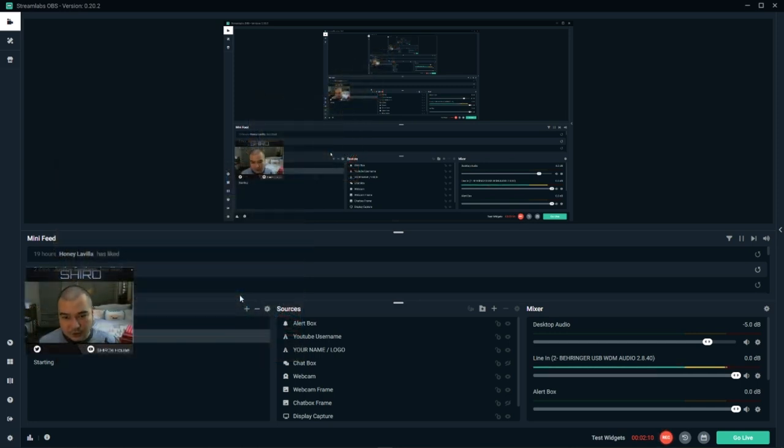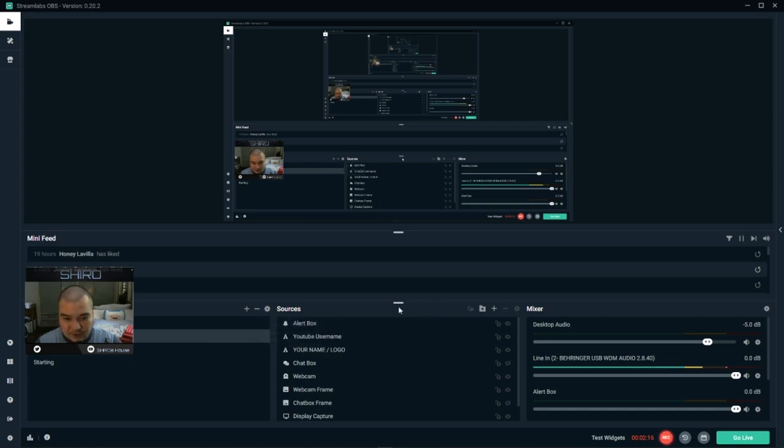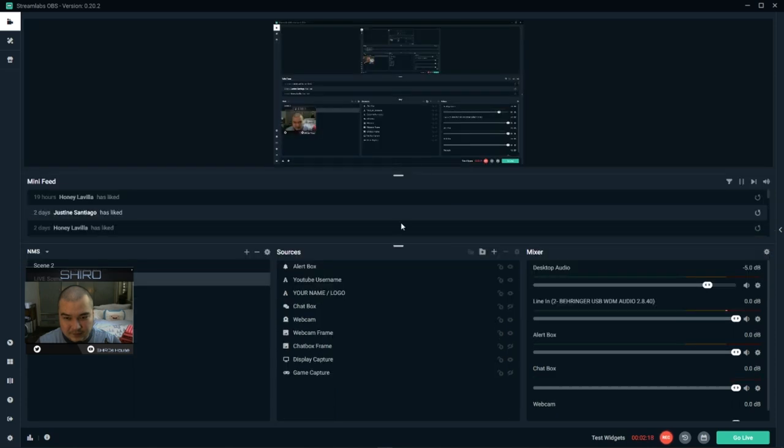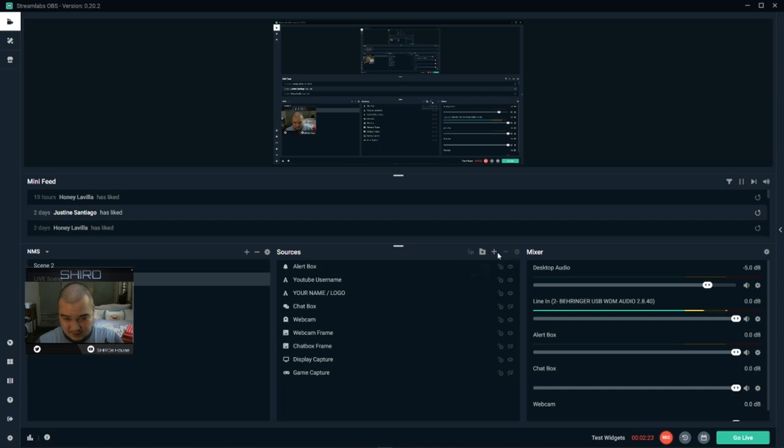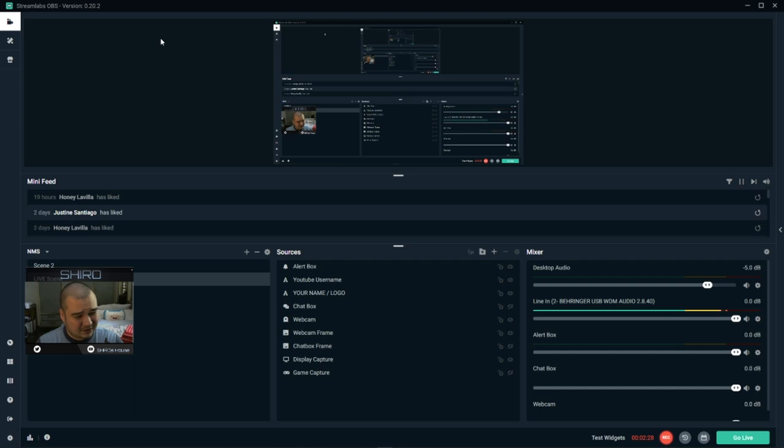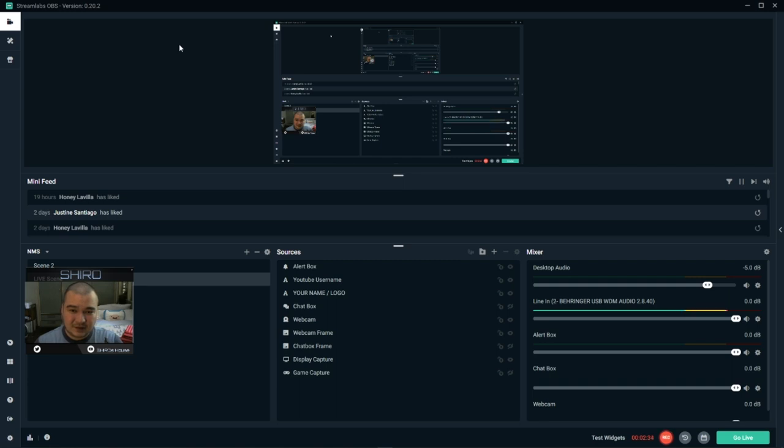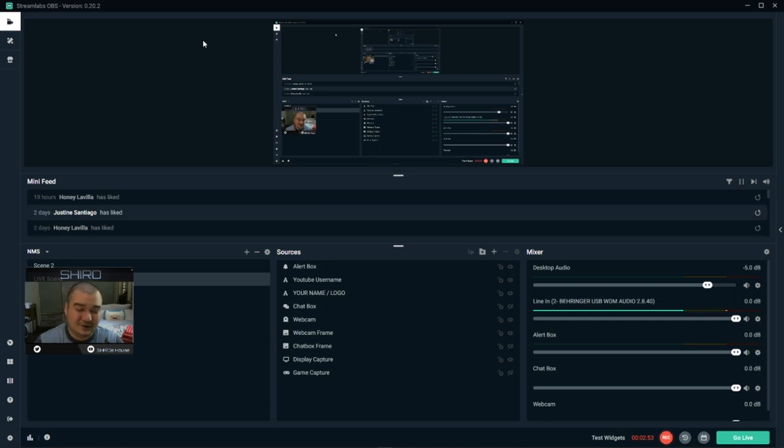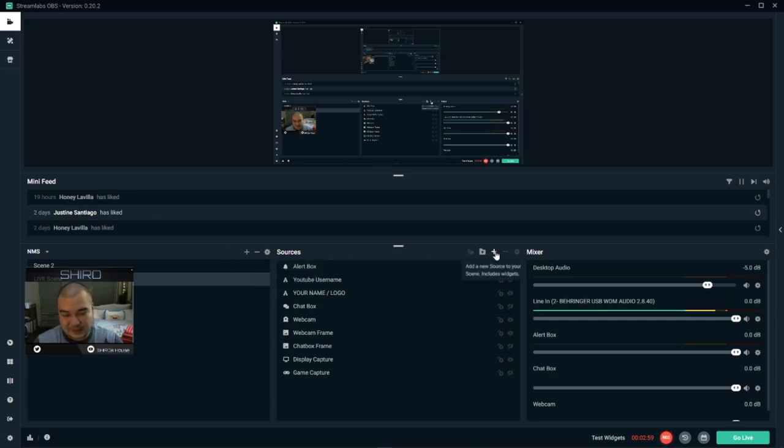So first we go to our sources. I'm going to push that up. And we are going to add a media. So we're going to do this on Streamlabs OBS. It's almost the same thing with the original OBS, but I just like to use Streamlabs and I haven't seen much tutorials on Streamlabs on displaying the music you're playing on the screen. Here we go. Let's go to sources and click on add new source to your scene.